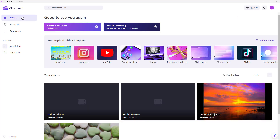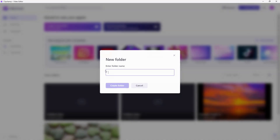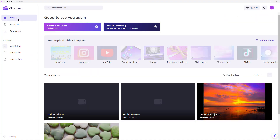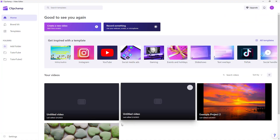Going back to home, you can see your videos right here. Let me create another folder and name it 'tututube2' and create that folder as well, then go to home once more.